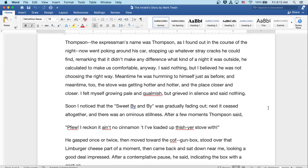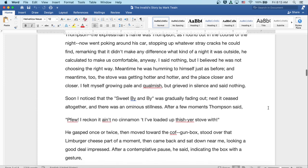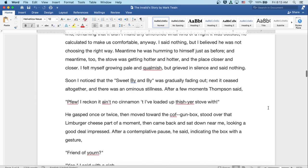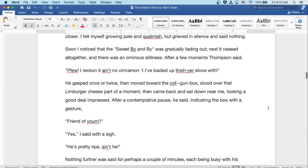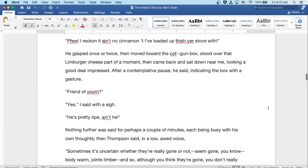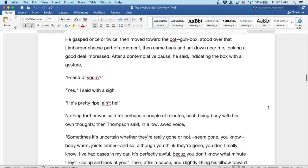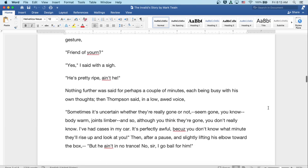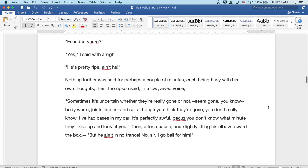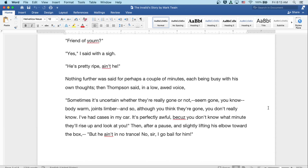Well, I said nothing, but I believed he was not choosing the right way. Meantime, he was humming to himself just as before. And meantime, too, the stove was getting hotter and hotter, and the place closer and closer. I felt myself growing pale and qualmish, but grieved in silence and said nothing. Soon, I noticed that the sweet by-and-by was gradually fading out. Next, it ceased altogether, and there was an ominous stillness. After a few moments, Thompson said, Well, phew, I reckon it ain't no cinnamon I've loaded up in this year's stove with.